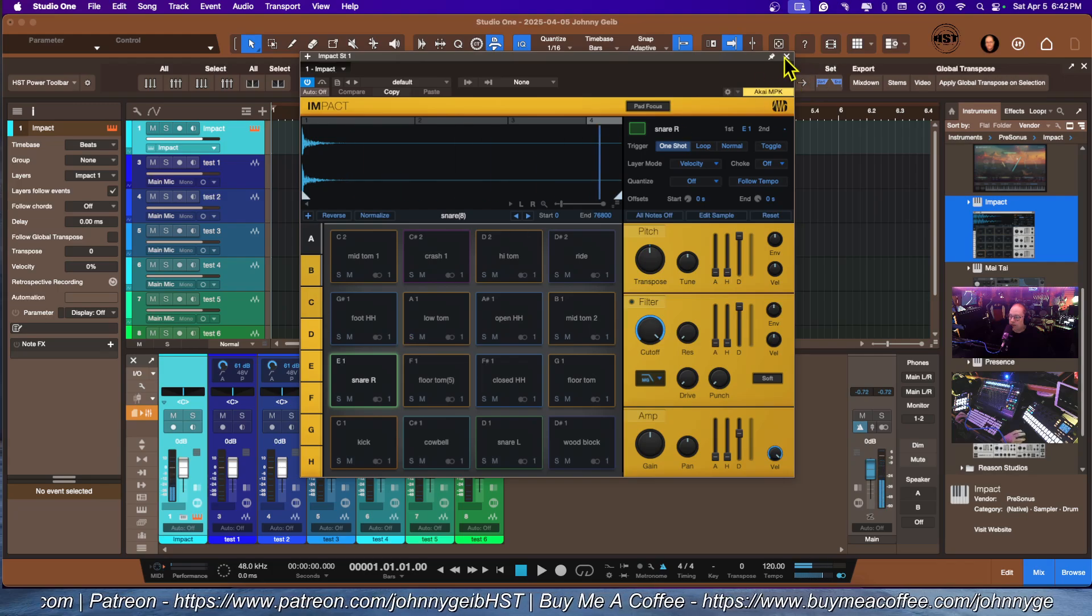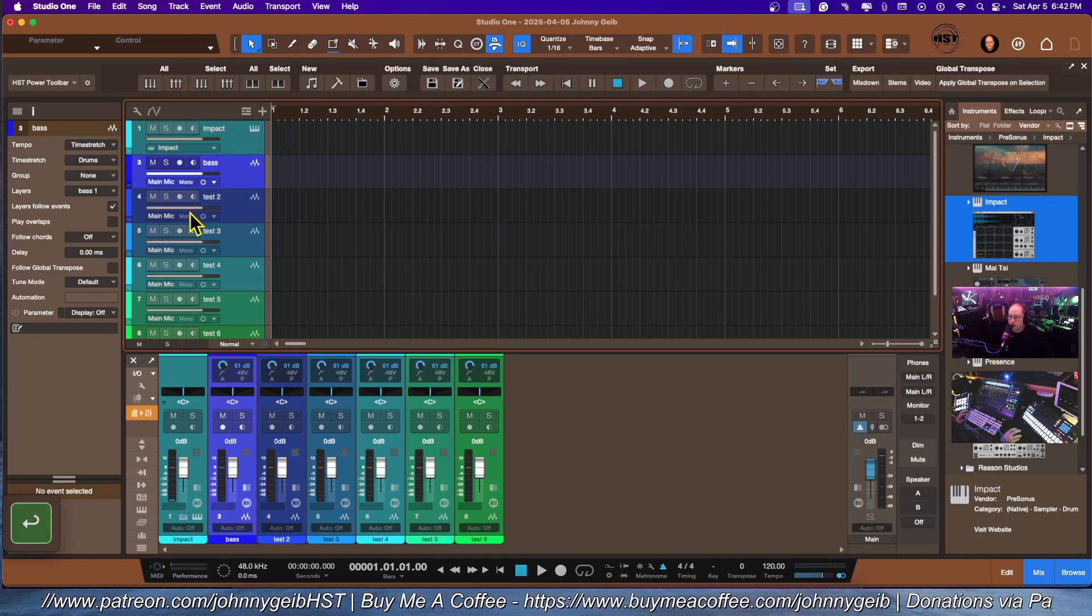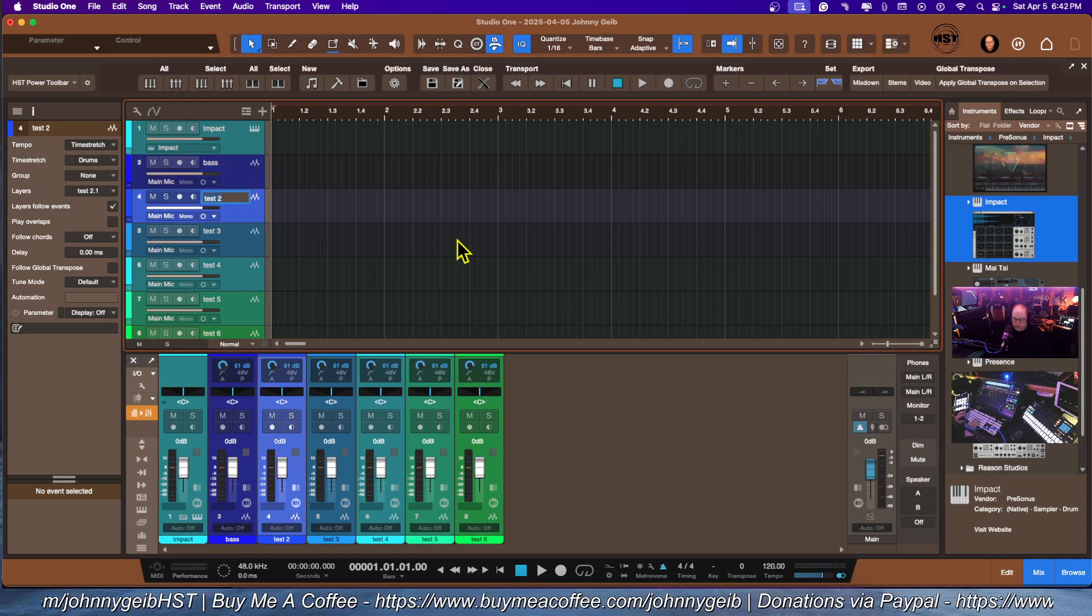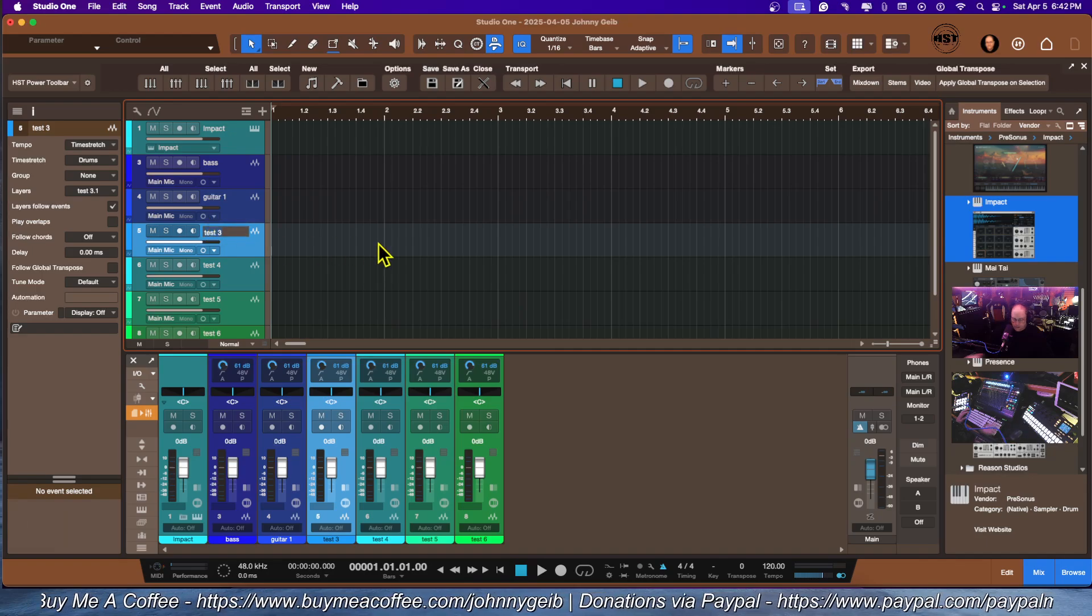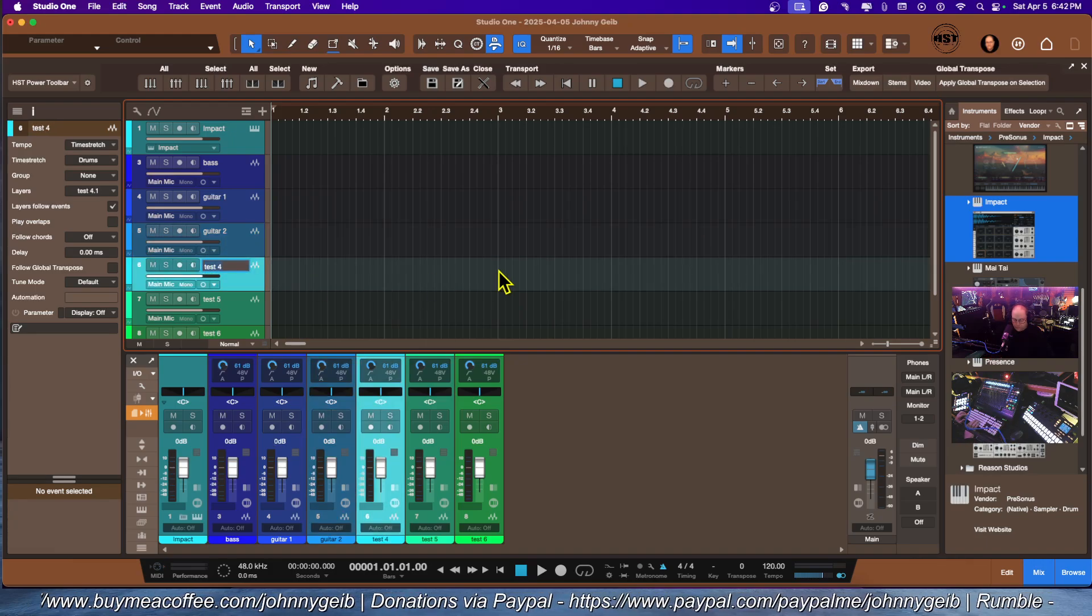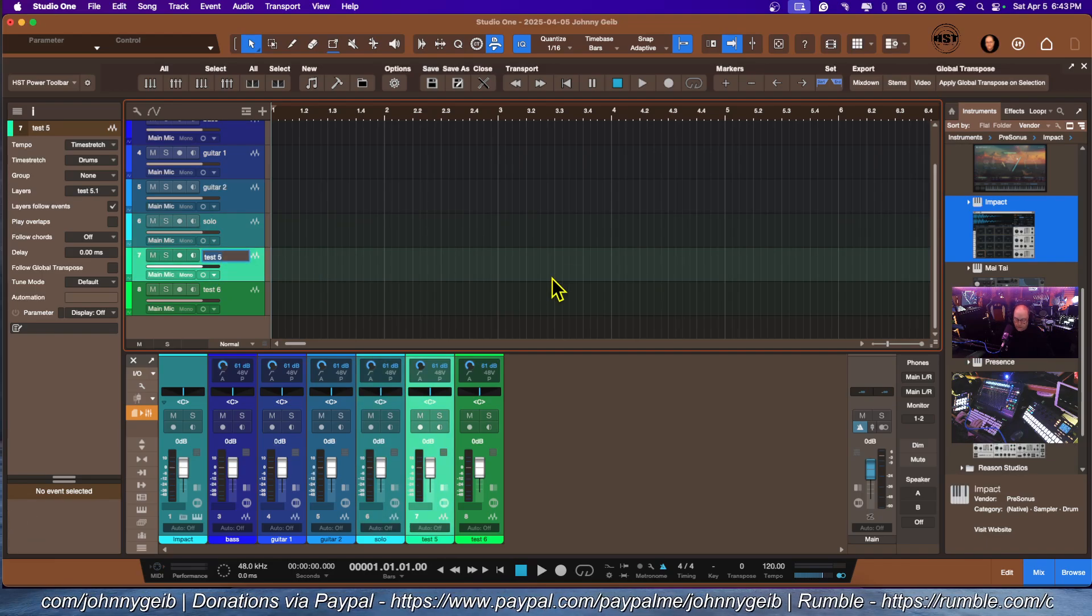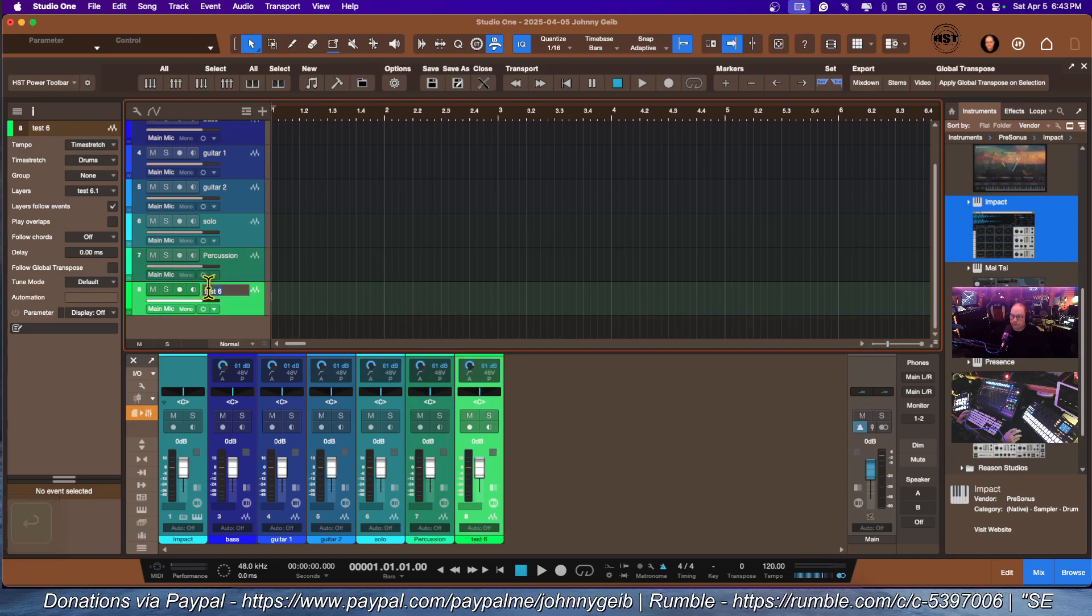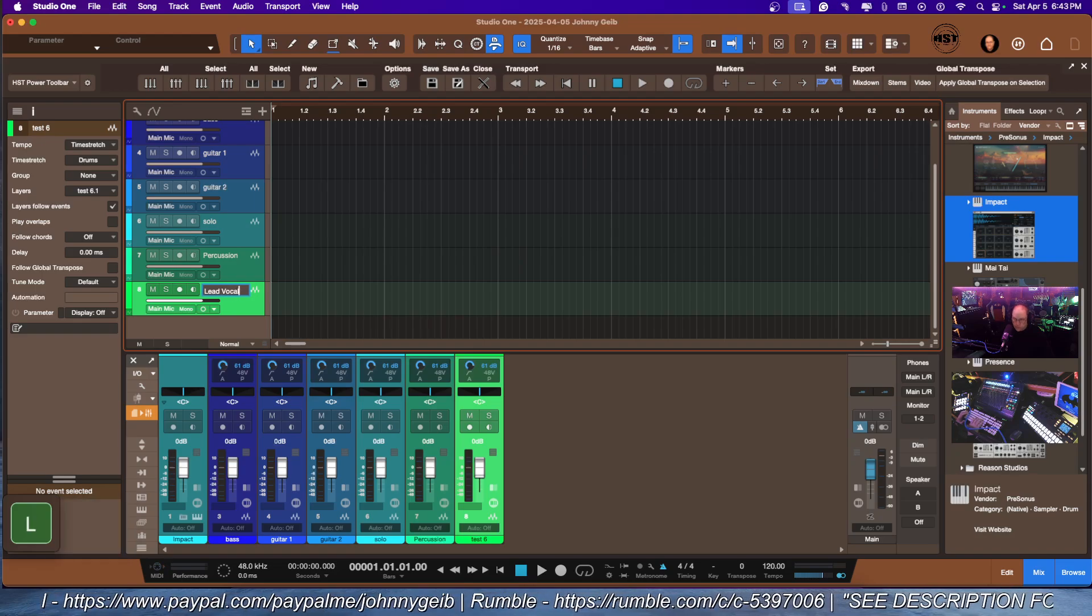Now I'm going to do the bass, and then we're going to do guitar one, guitar two. This one's for the solo. Then we're going to do percussion, and then lead vocal.